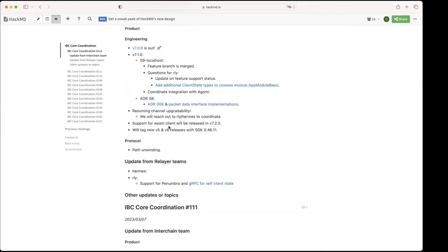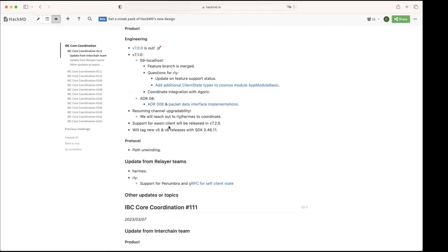All right, thank you. Yeah that's a good point. Anything else about this update? Otherwise on the protocol side, Susana mentioned there has been some work on the path unwinding. Susana has been gathering requirements from different teams and we're gonna be looking into collaborating together with Strangelove on implementing this application. So if anybody has a use case for path unwinding requirements, please reach out to us or Susana so that we take that into account.